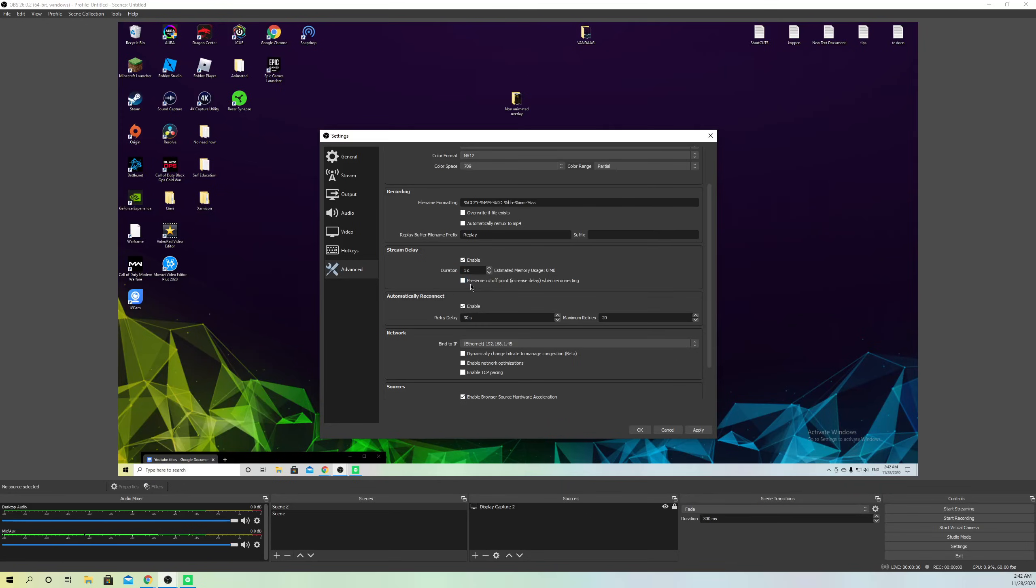Now let's go to Automatically Reconnect. What you want to do is enable it, keep it on enable like this, and get this all the way to zero like this.